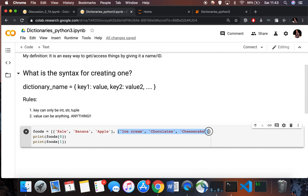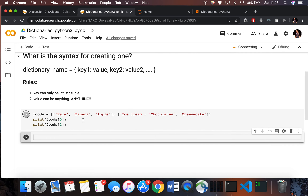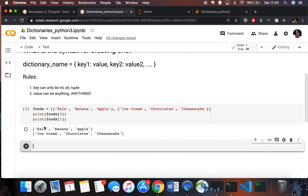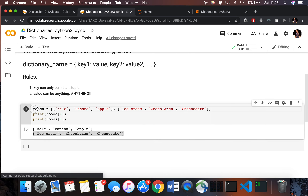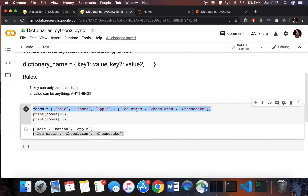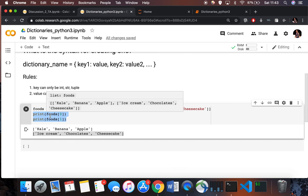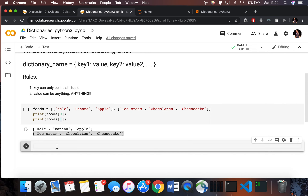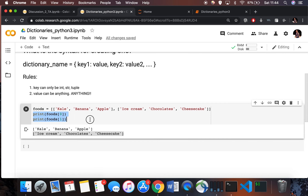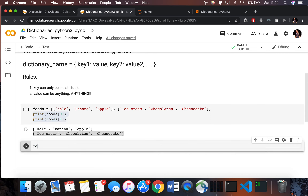The problem is that it's on us to remember that healthy foods are at index 0 and unhealthy foods are at index 1. If someone reads your code and just sees print foods[0] or foods[1], they don't know what 0 or 1 means. The code is not very readable or intuitive.